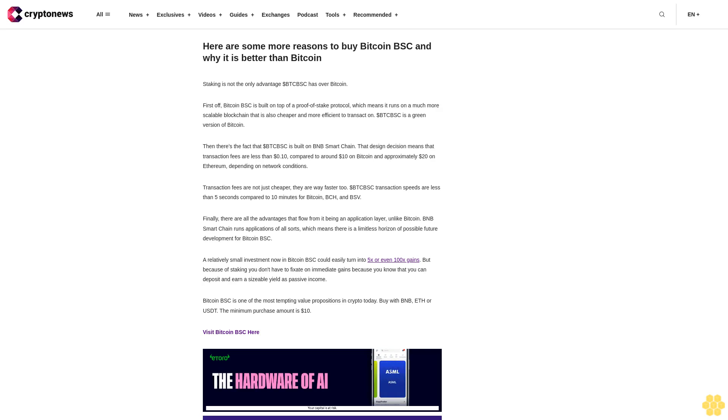Buy with BNB, Ether USD. The minimum purchase amount is $10. Visit Bitcoin BSC here.